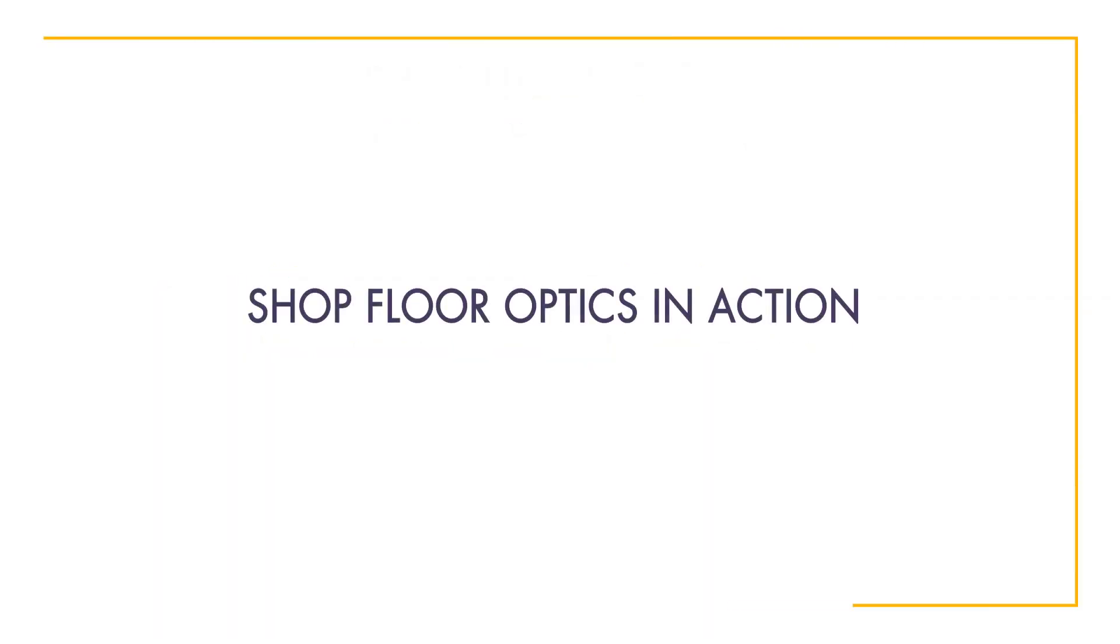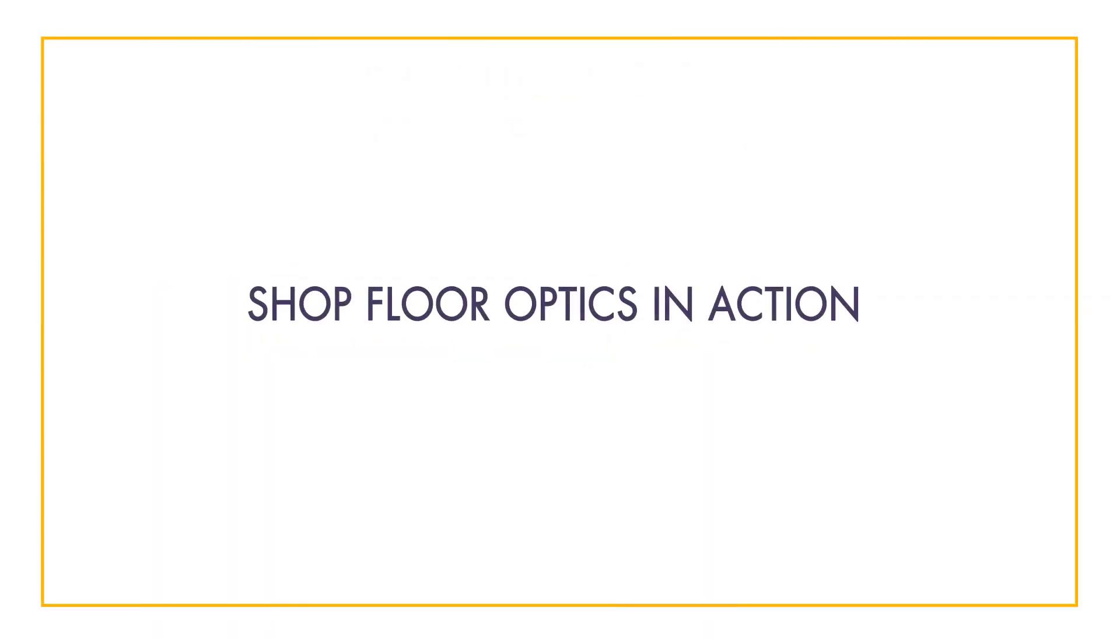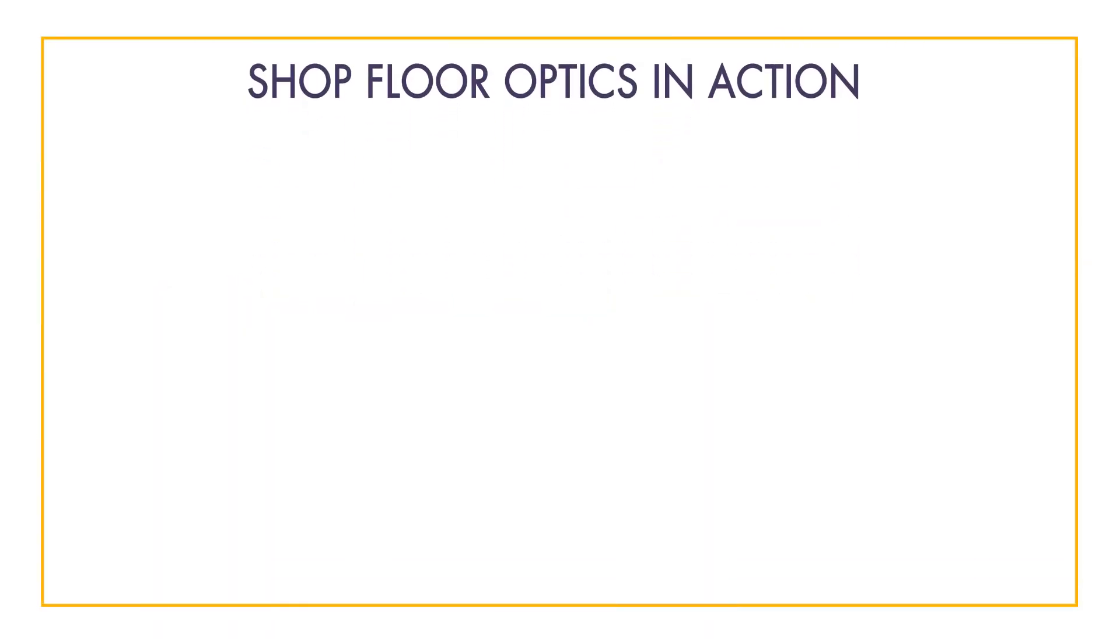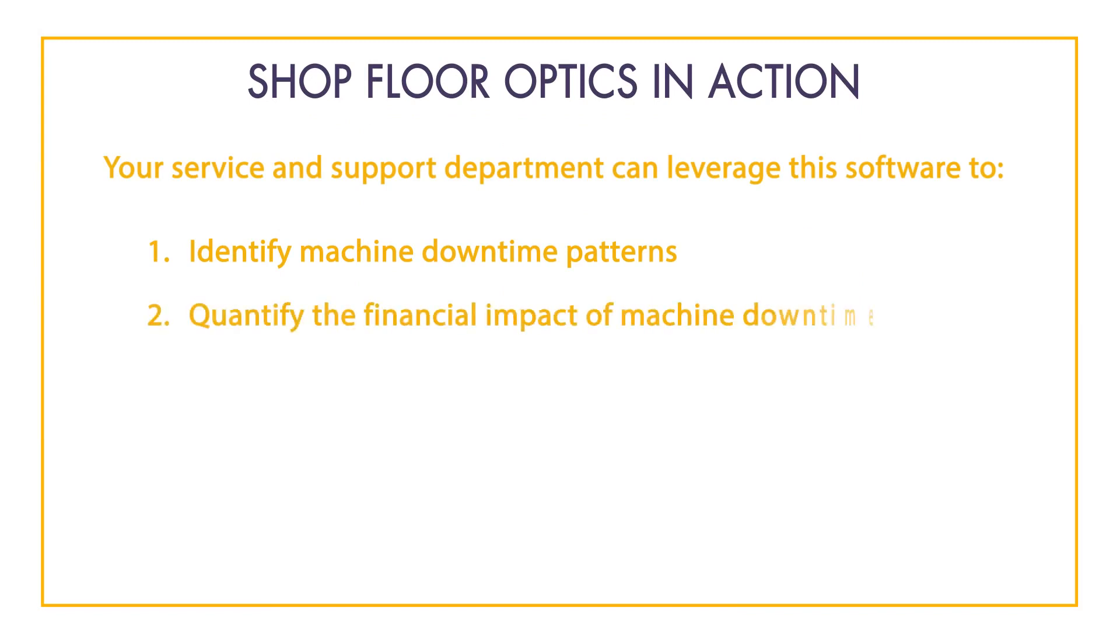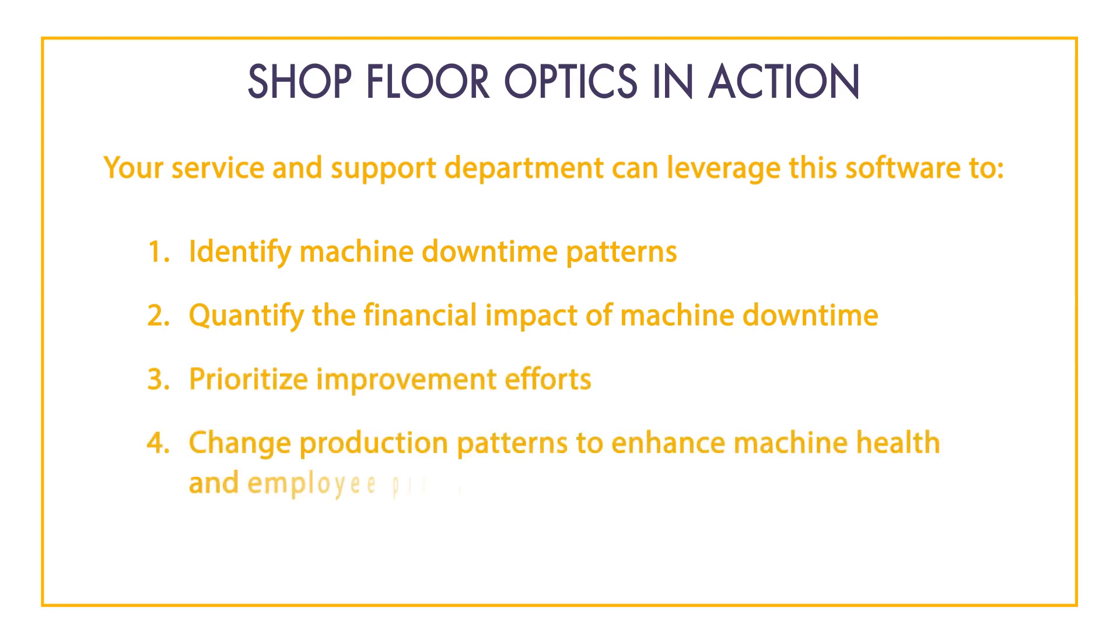From this video, you will gain an understanding of how an employee in the service department can leverage this software to: one, identify machine downtime patterns; two, quantify financial impacts of machine downtime; three, prioritize improvement efforts; and four, justify changes to production patterns for the benefit of machine health and employee productivity.